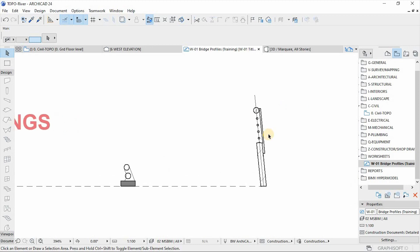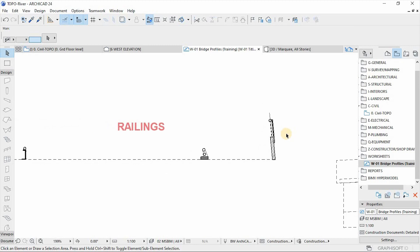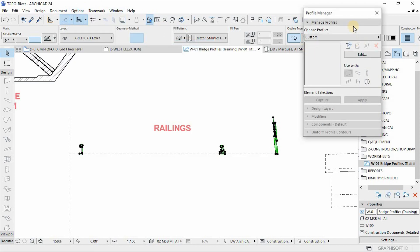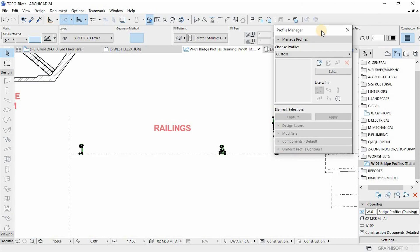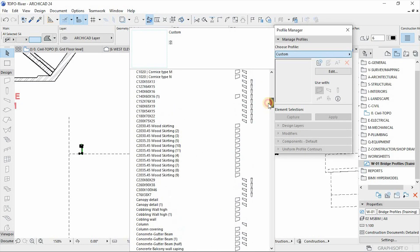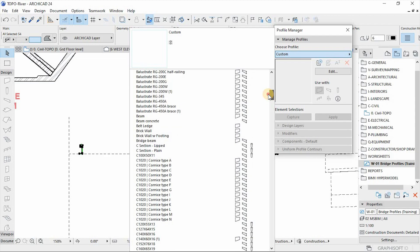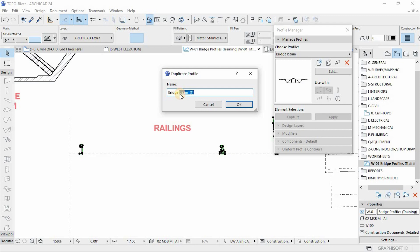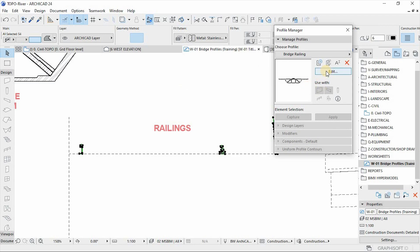We're going to use complex profile to create these railings. I'll copy this and then go to the options at the top to open the profile manager. What I'm going to do here is very important and tricky — you need to leverage the previous beam profile to position these profiles for the railings. I'll select the beam profile and hit duplicate, call it 'railing', and then hit edit.